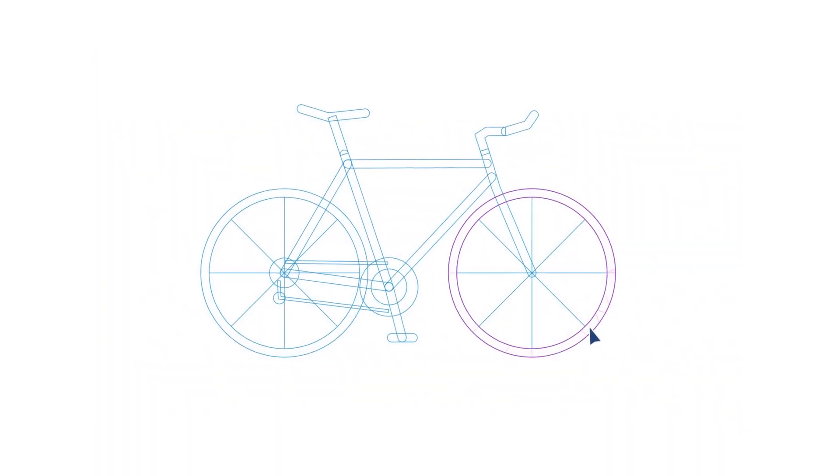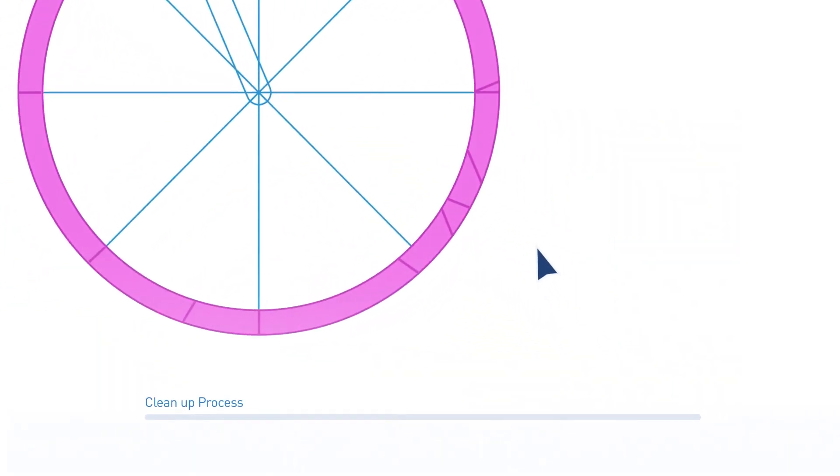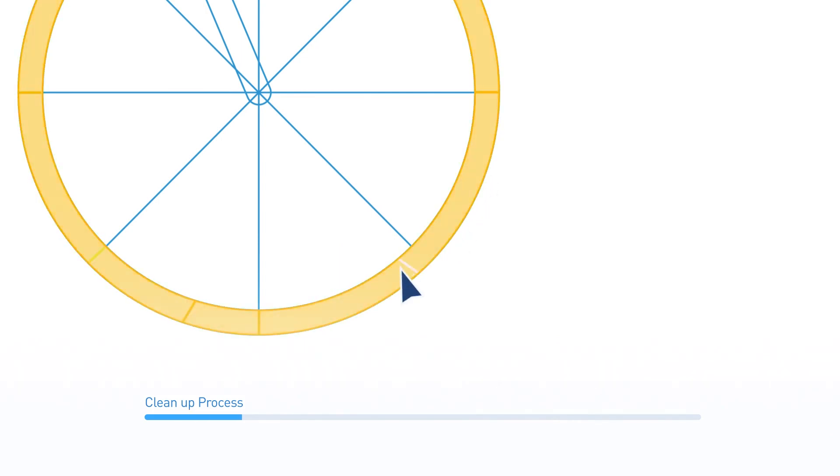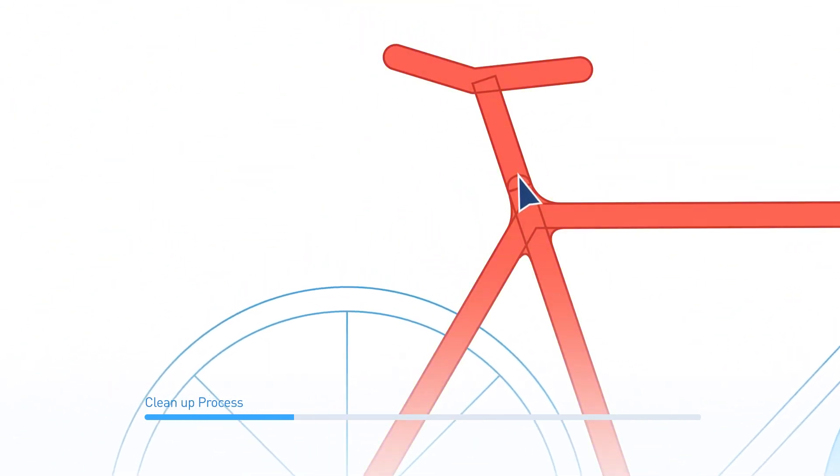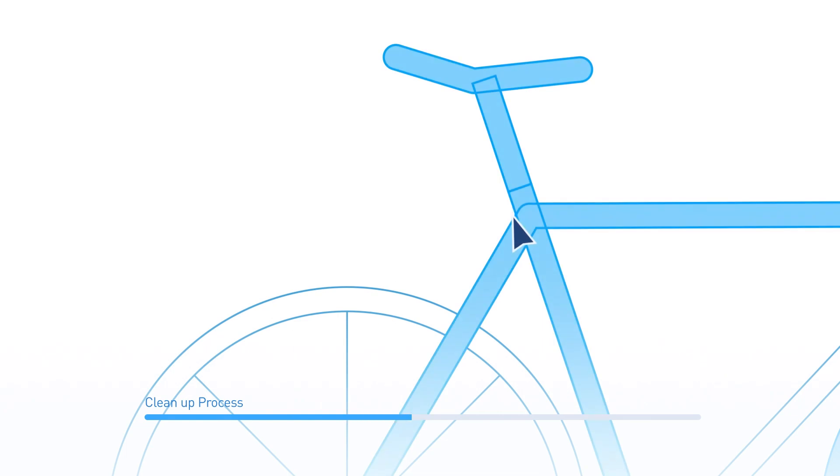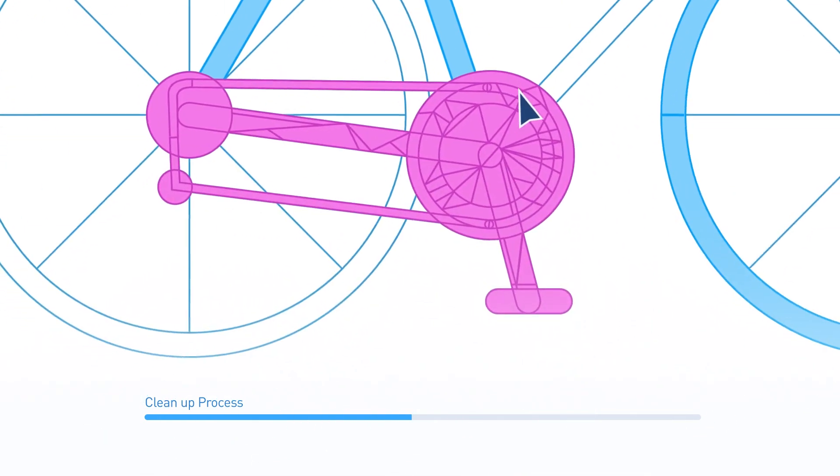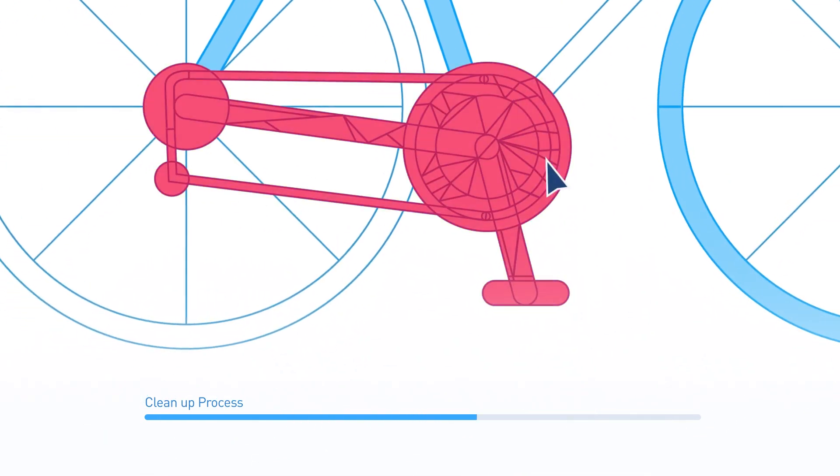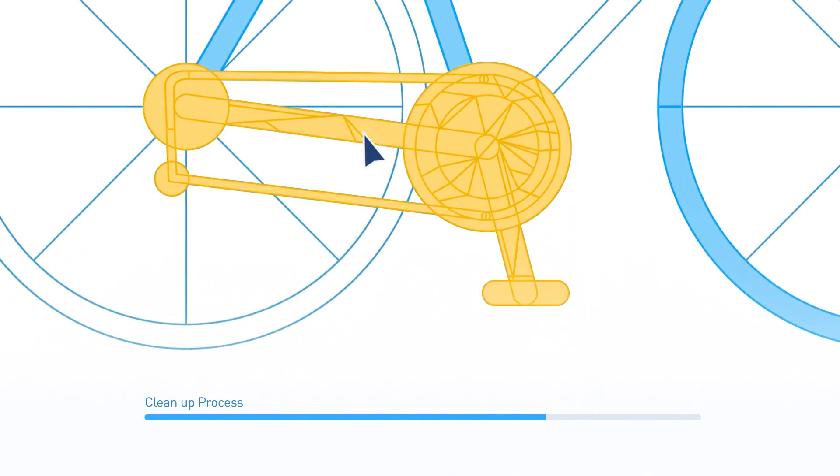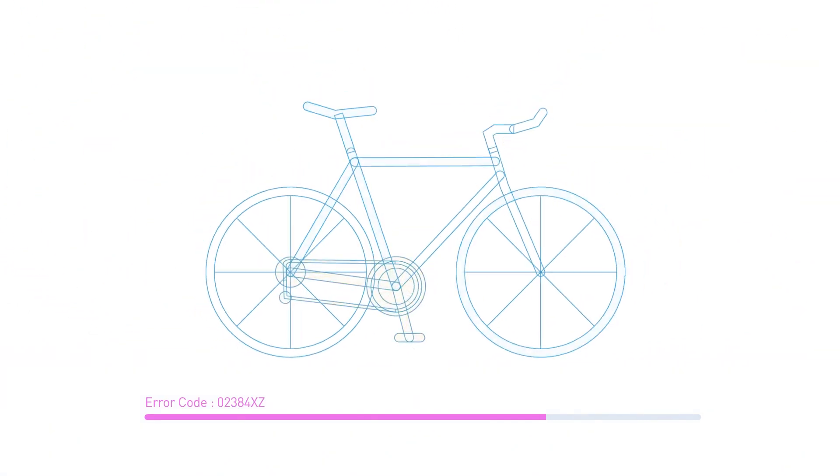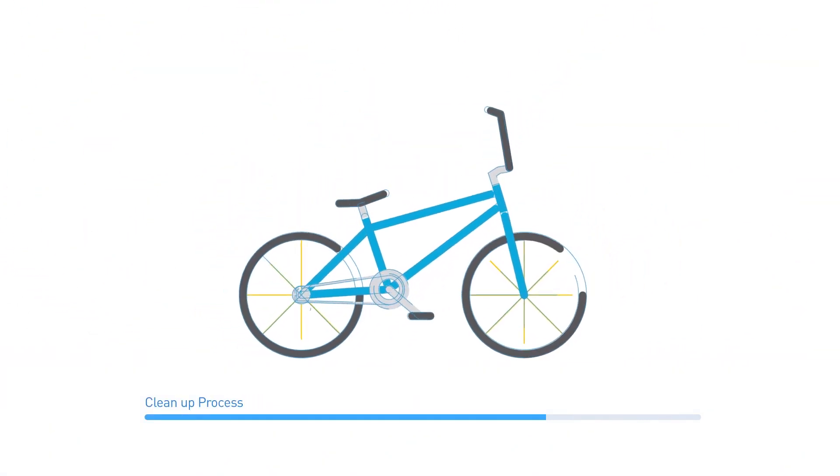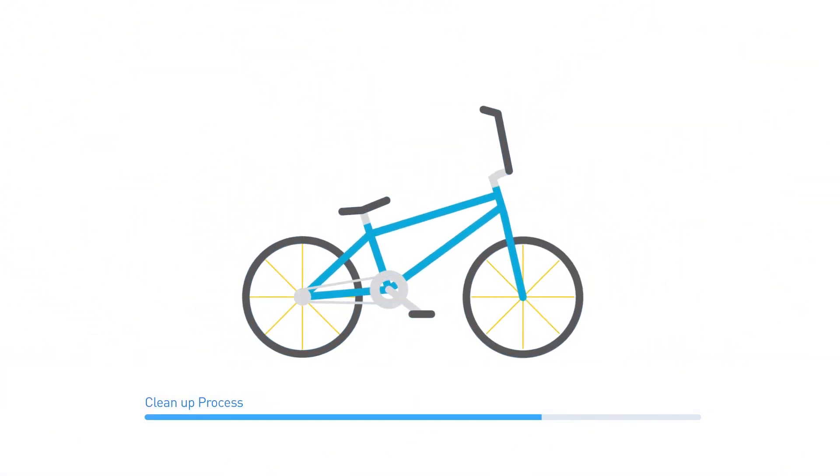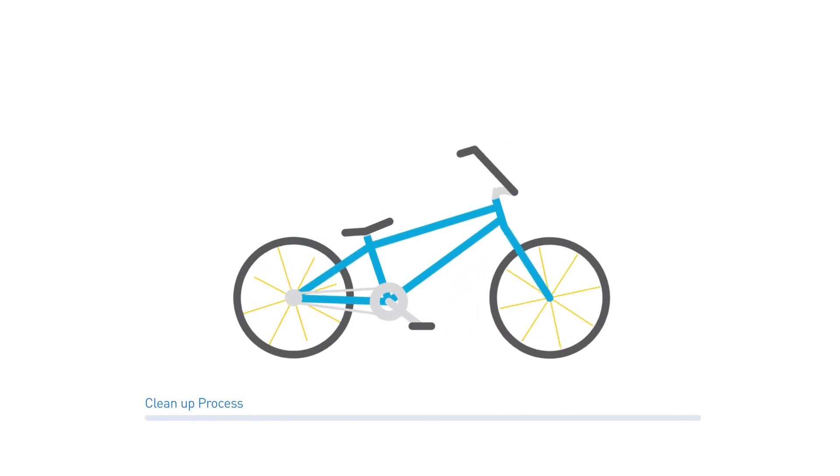Every analysis starts with mesh. Traditional CAE using mesh requires a time-consuming process for simplification and cleanup of complex geometry. Also, if the design is modified, you will have to go through the whole process again. Is there a more